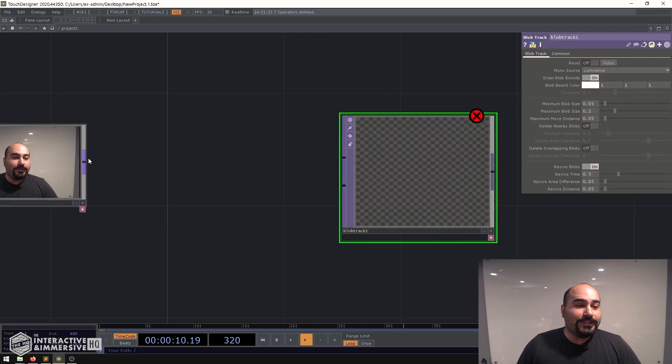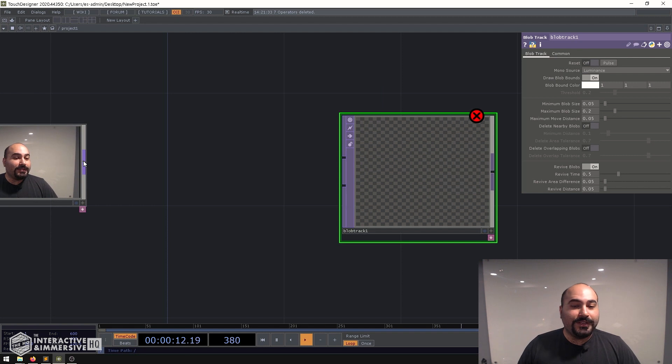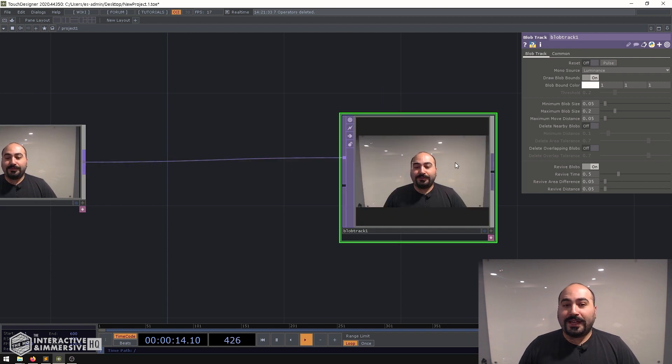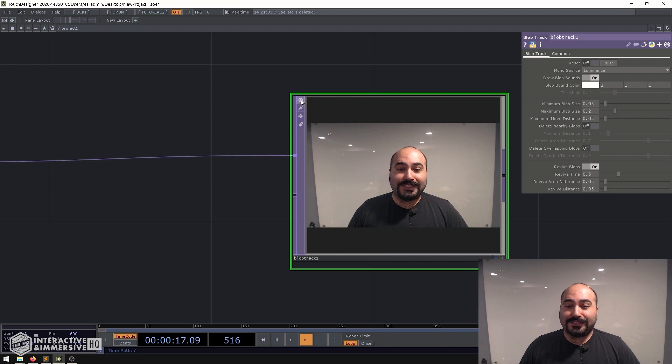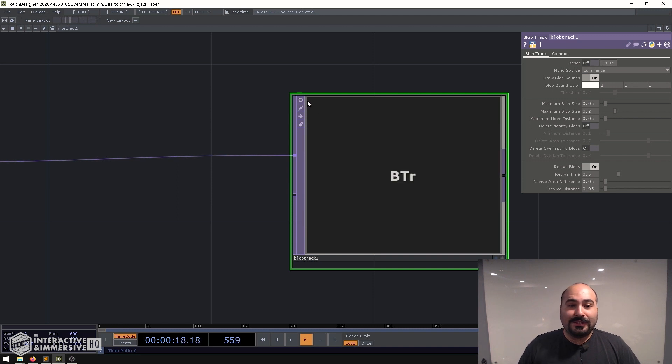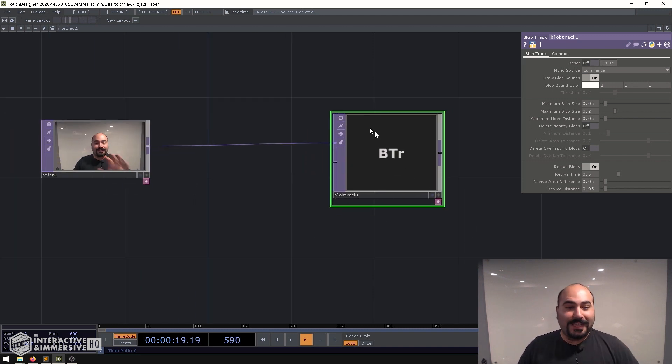Now if I just go ahead and connect my video signal to the first input of the blob track, first of all you'll see it's very slow. So I'm going to go ahead and just disable the viewer temporarily.